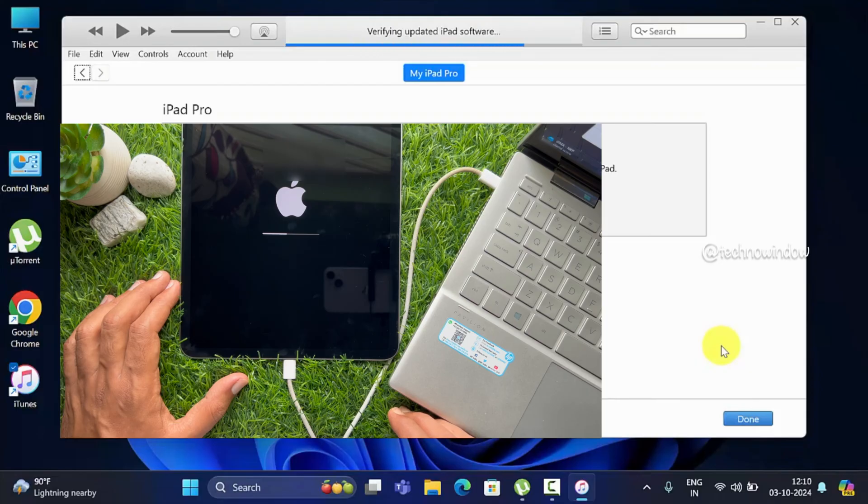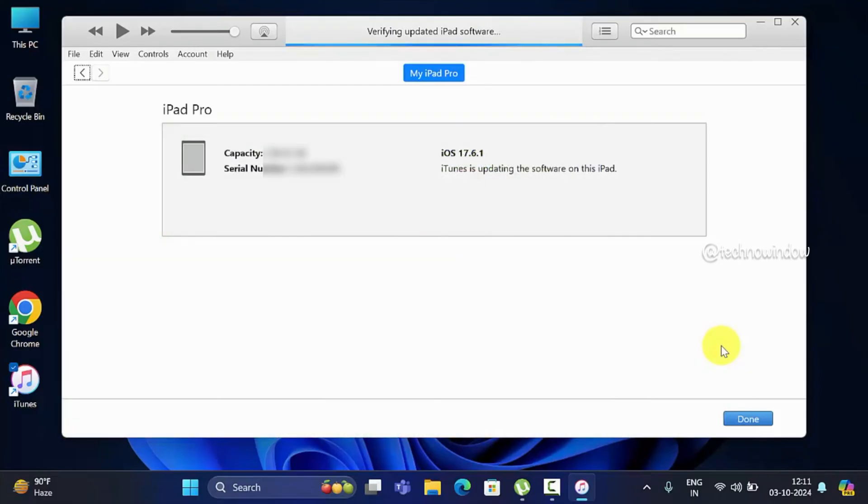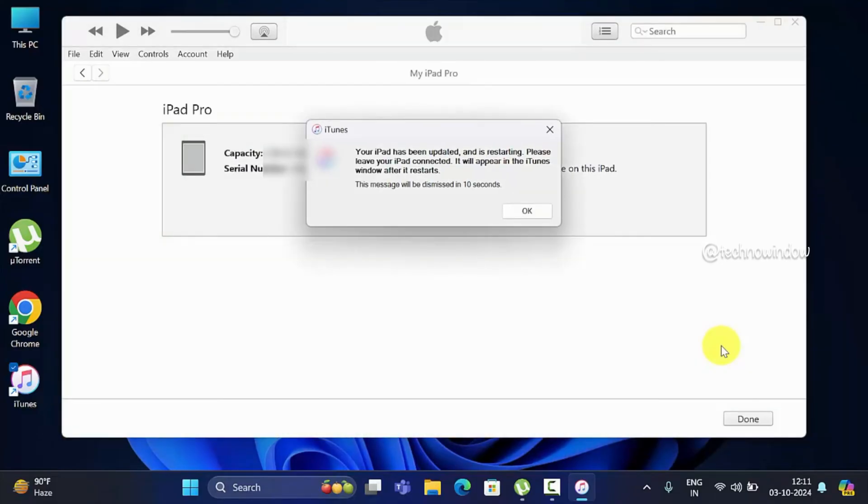Verifying updated iPad software. Your iPad has been updated and is restarting. Please leave your iPad connected. It will appear in the iTunes window.